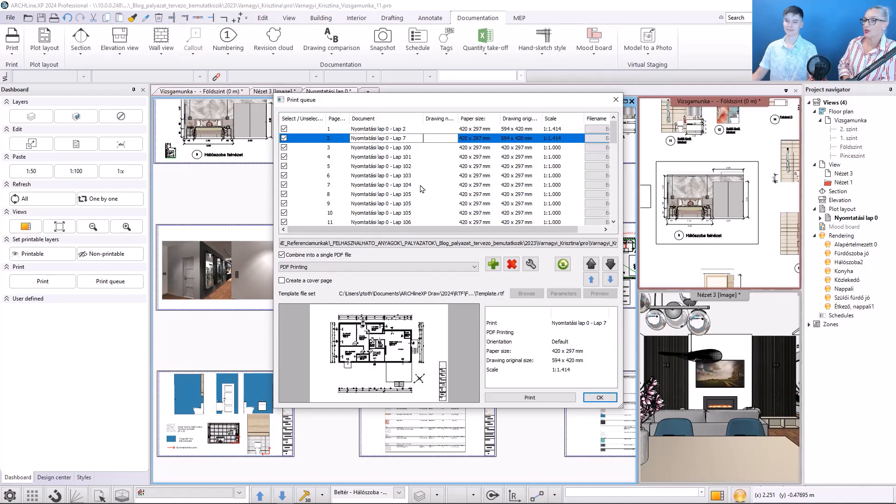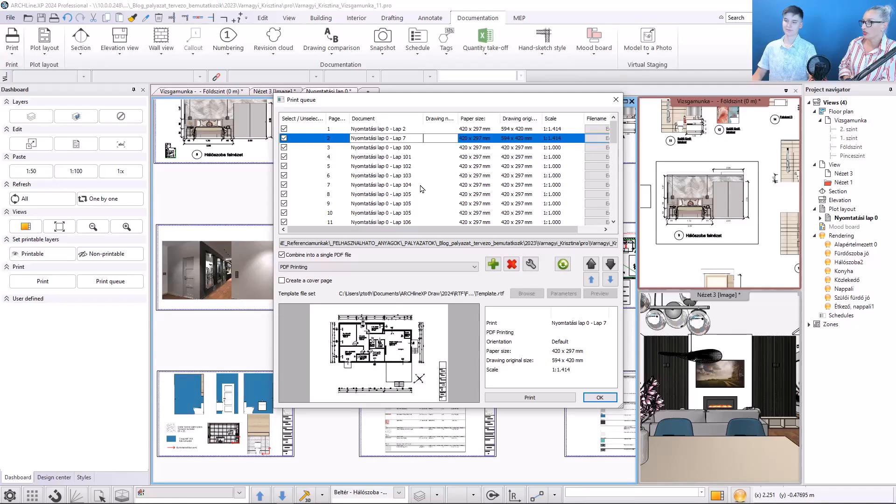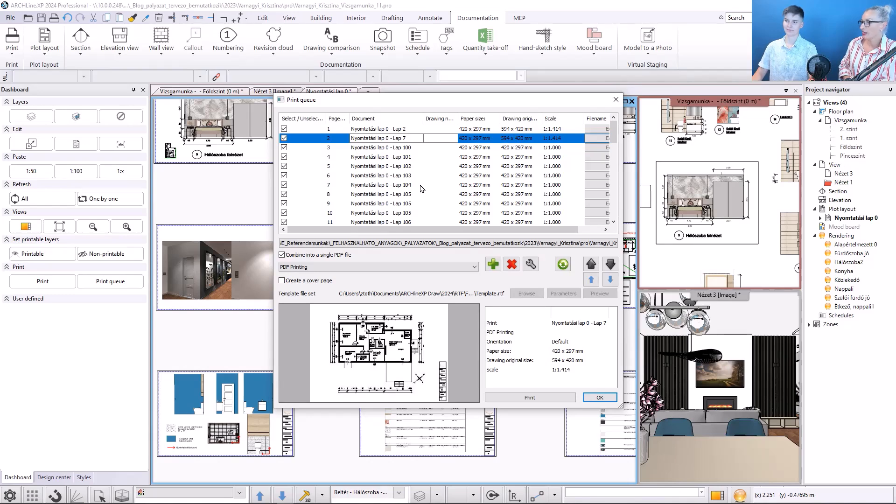On the blueprints you just moved up, there are floor plans that we want to put in the print queue in a size A2, while the other blueprints remain size A3. How can we do this?